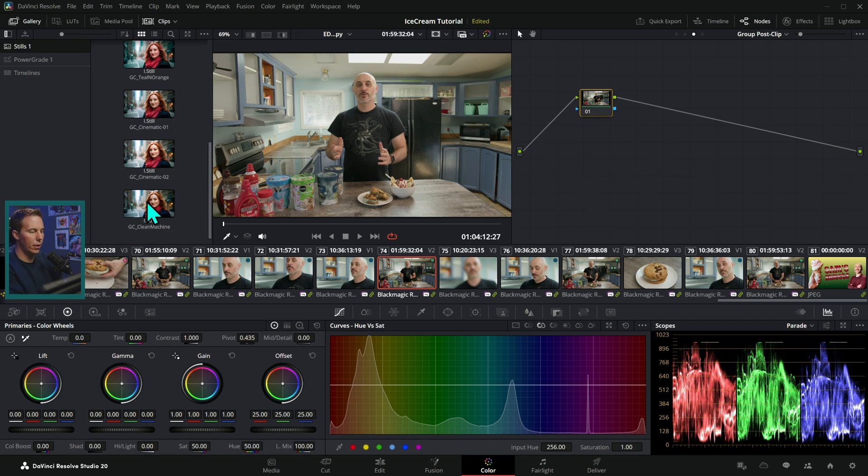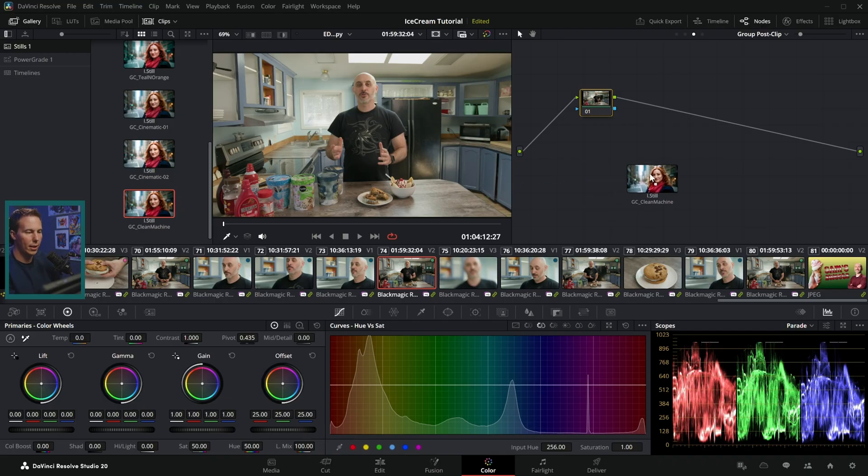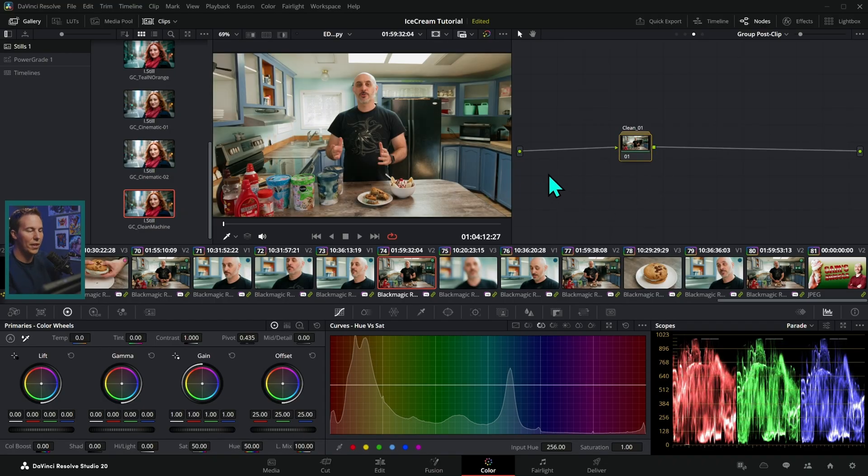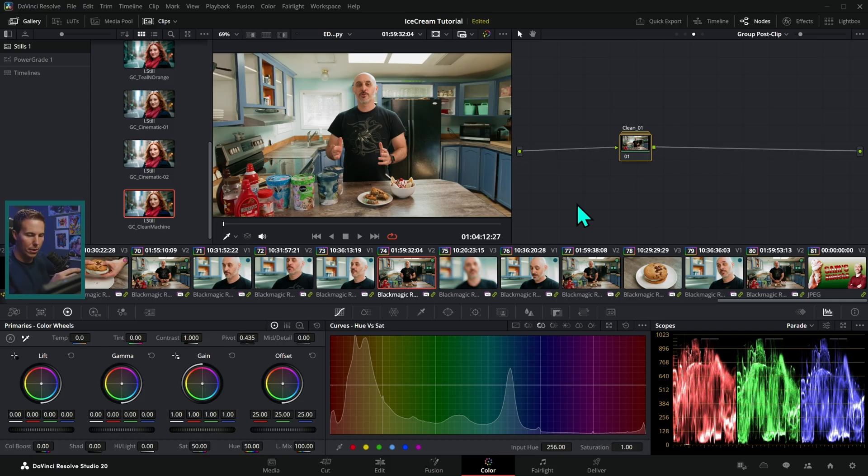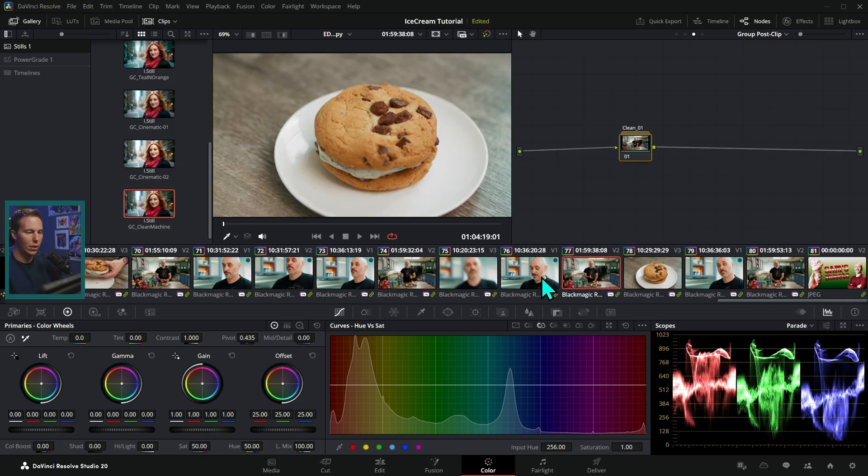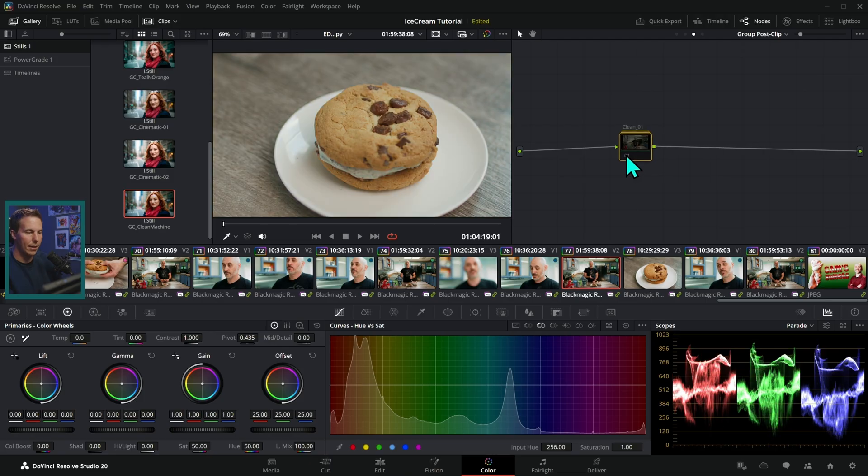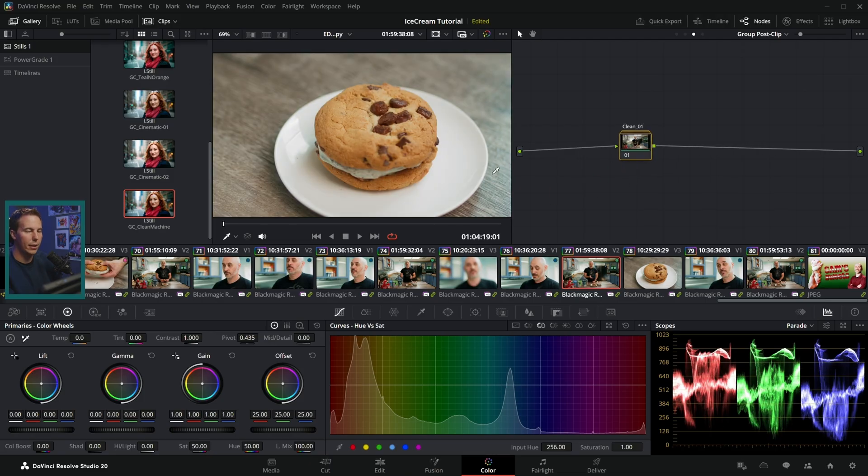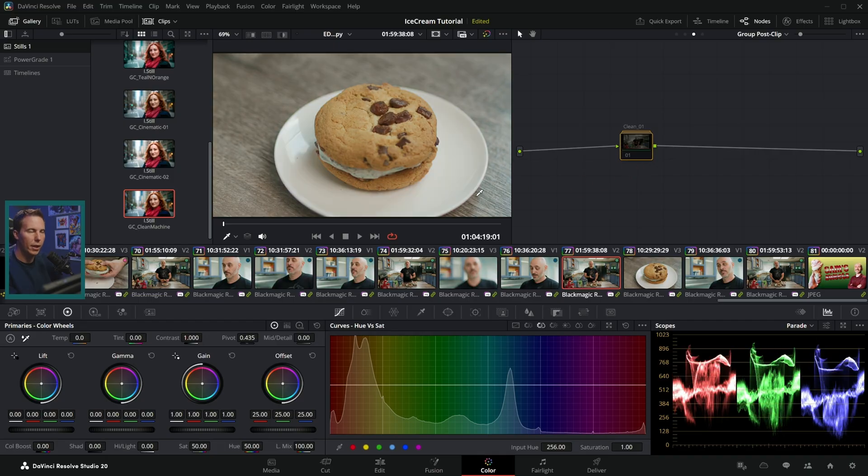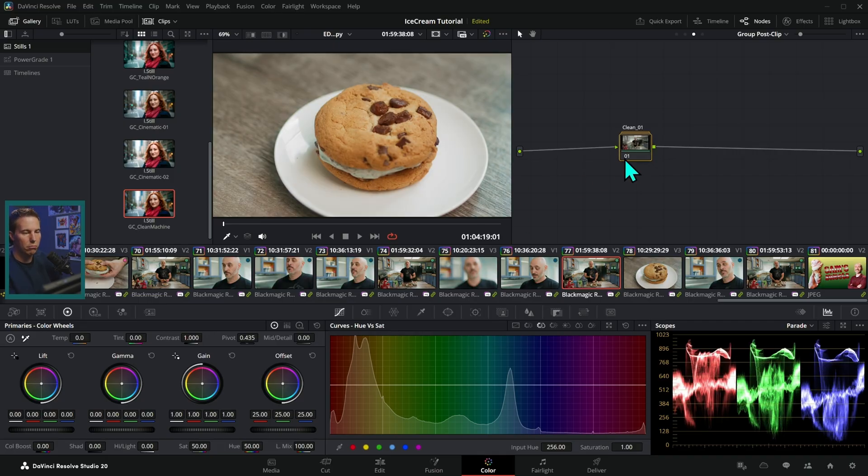And we can grab any of these PowerLooks and just drag them in here to the group post clip. So let's take this Clean Machine, drag this over. And what that's going to do is add this style to everything in the group. And so now we have a pretty darn good looking image just right out of the box. Look at that. That really kind of cleans this up, adds some nice saturation contrast and takes this from looking fine to looking really good.